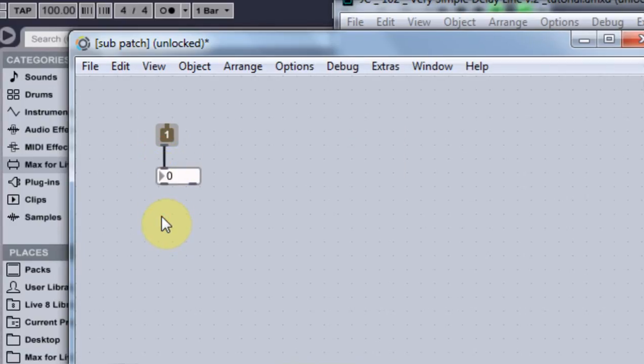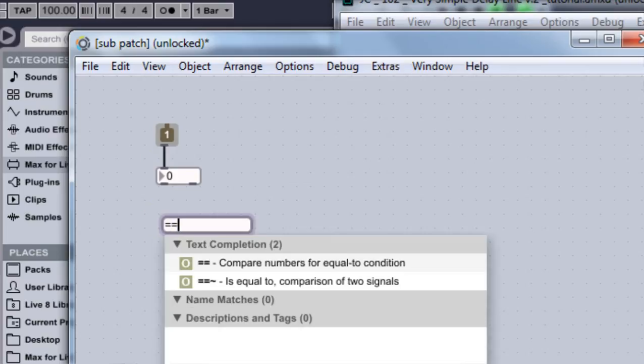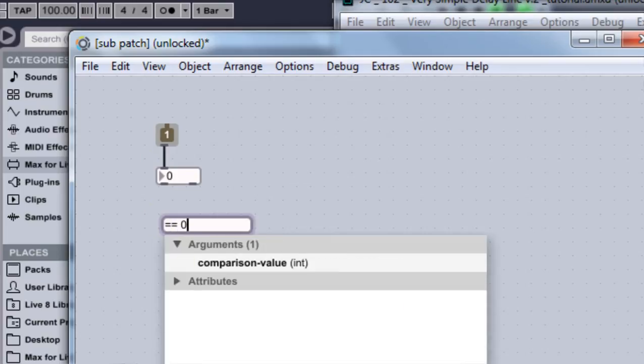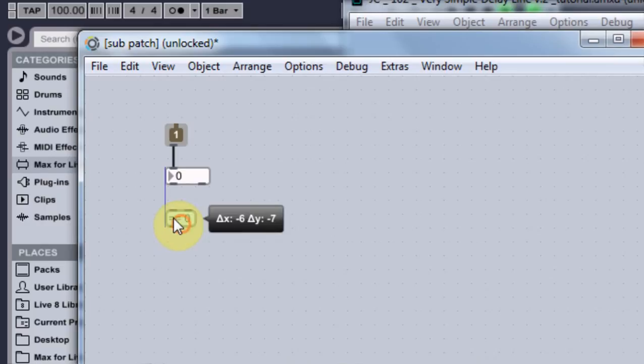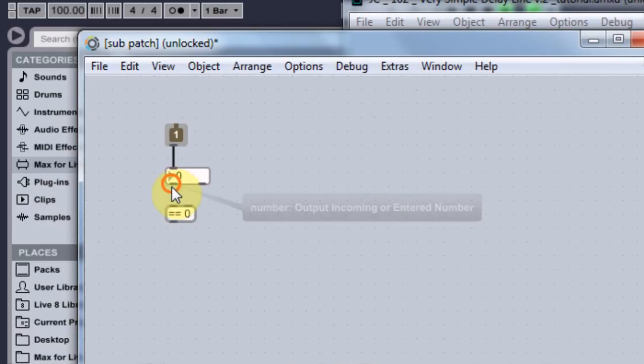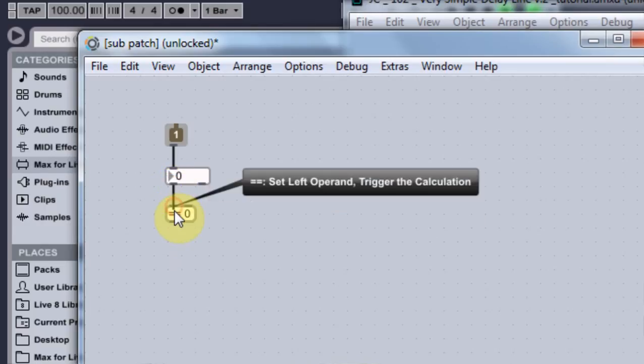Next thing we're going to do is equals zero zero, so N equals equals zero, boom, connect it.